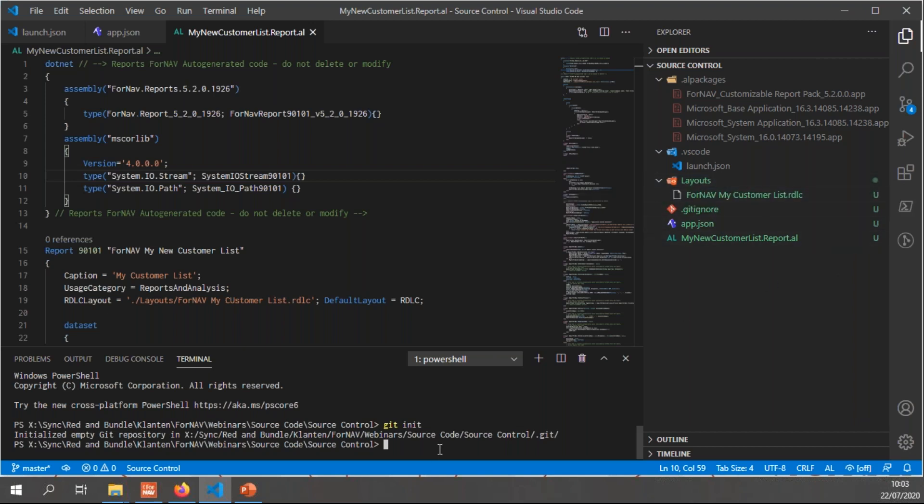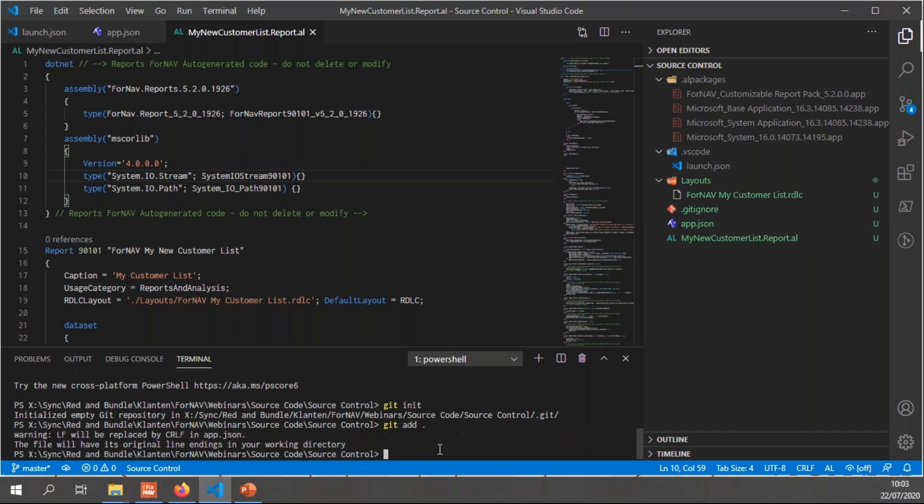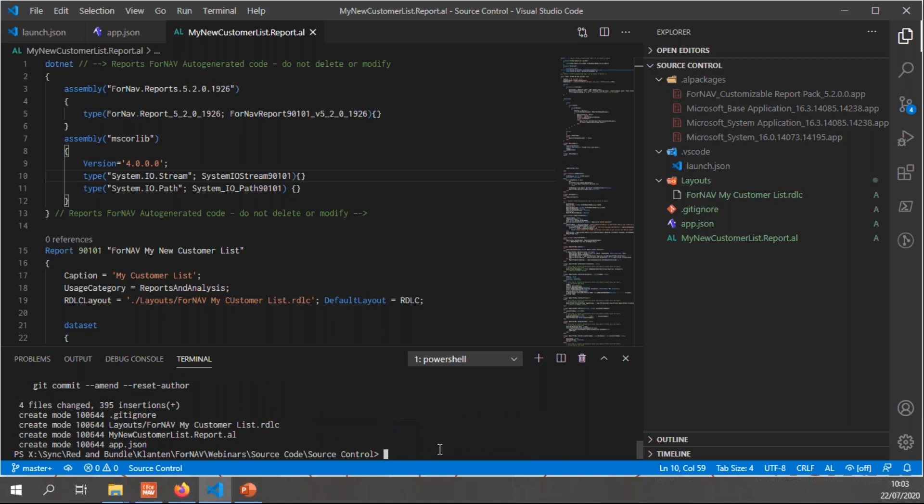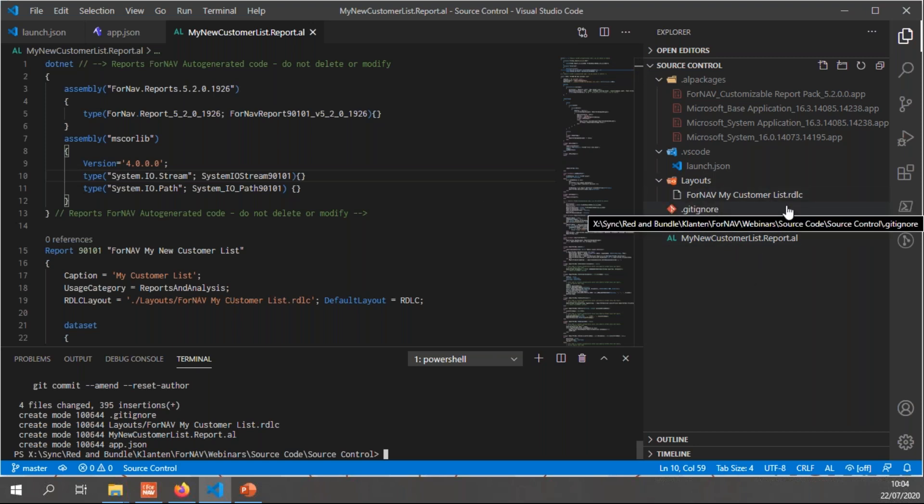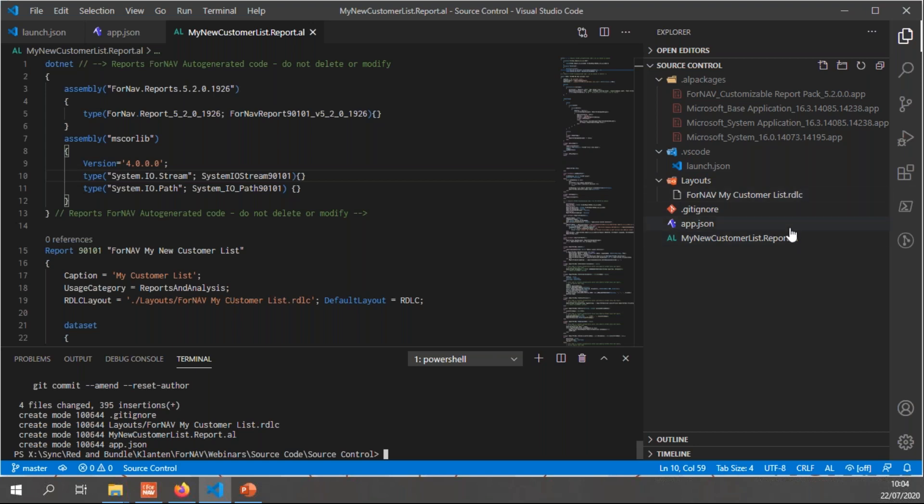And in order to commit them to the source control, I'm going to say git add. And then I'm going to say git commit. And there we go. Everything becomes white again. So my changes have now been committed to git. So I don't need to do anything in order to add ForNAV reports to git source control or any other type of source control. All I need to do is just initialize my repository like you would do with any other extension you might make.